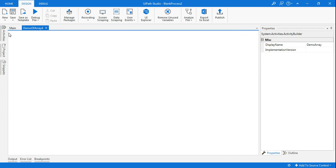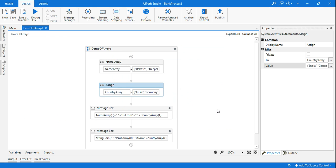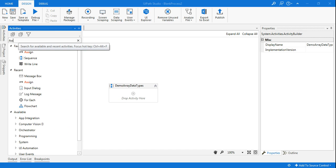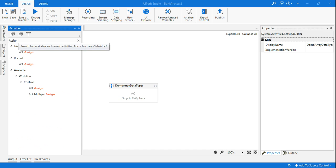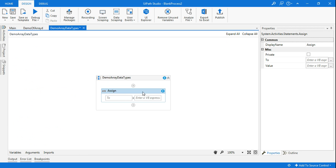I am going to create a new sequence and I will name it as 'demo array data types.' Now the first thing I am going to do is take an activity called Assign. Assign is the activity where I can declare a variable and give some value to it. In the To field I am going to click Control+K and create a variable called name array.